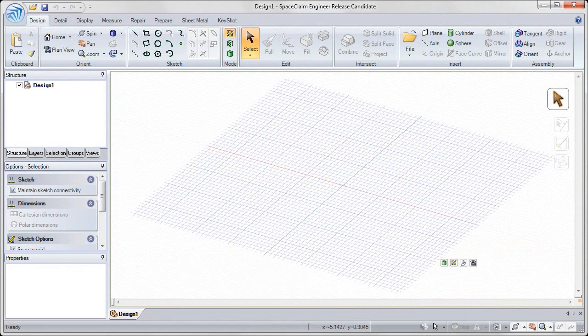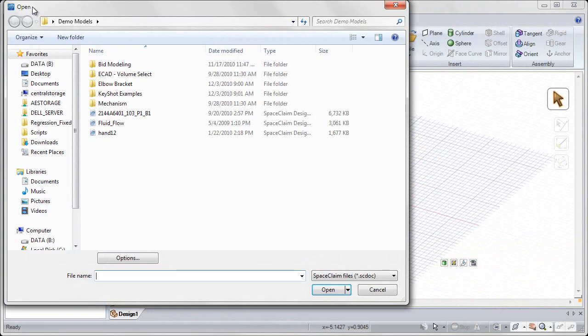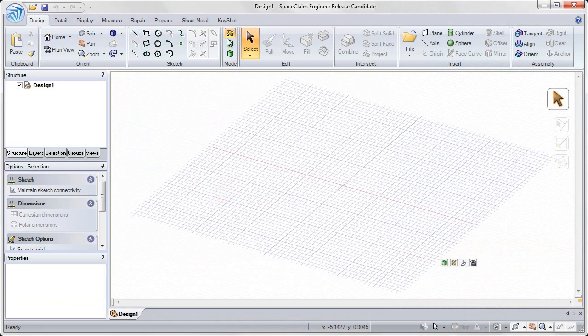Welcome to the SpaceClaim basic training on the pull tool. To start this exercise, open up the pull basics file, which we'll be using for the training.